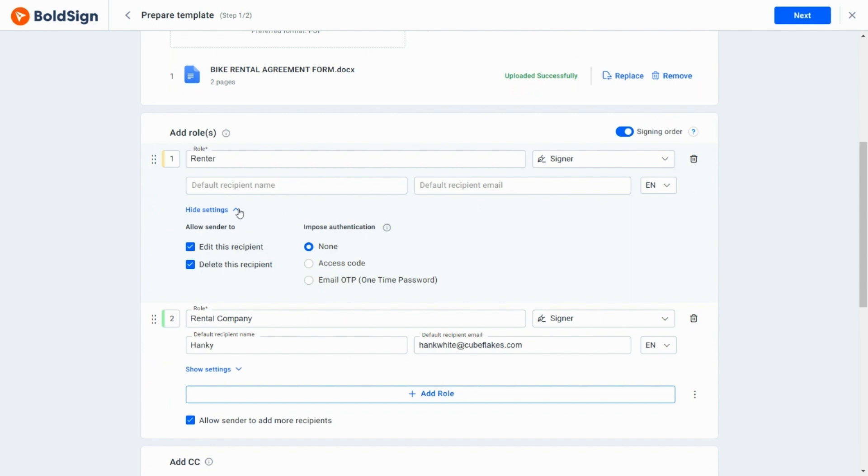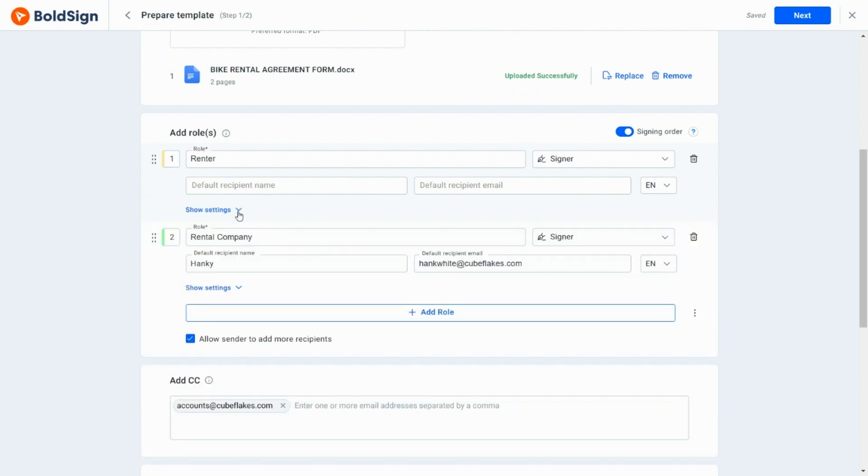After that, I am changing the renter's authentication from none to email OTP and saving the template with the modifications.